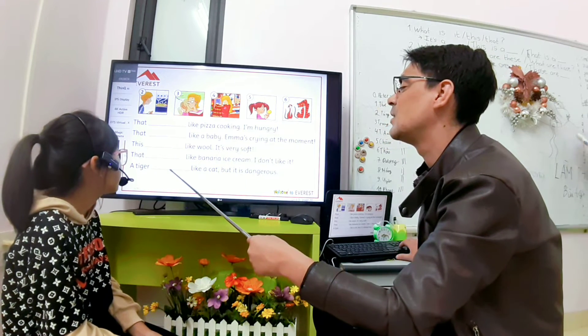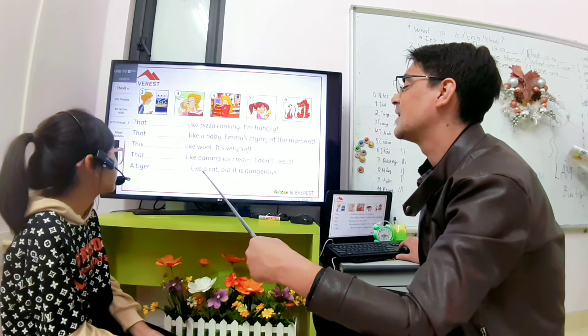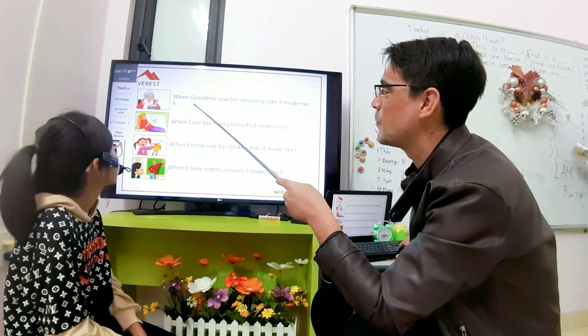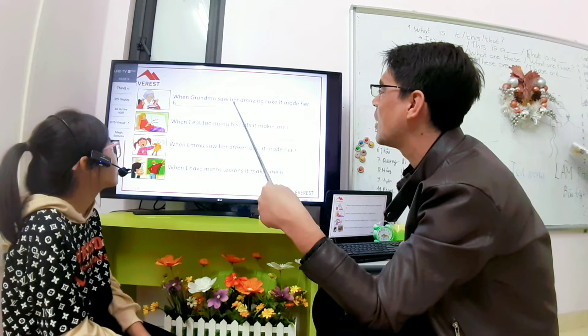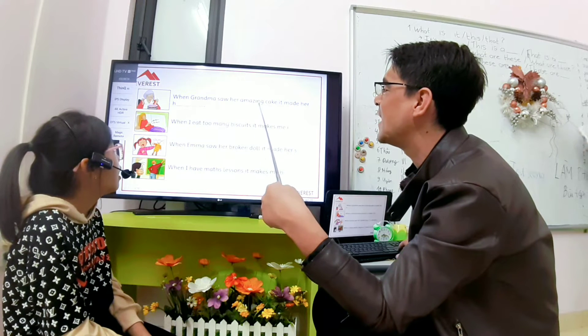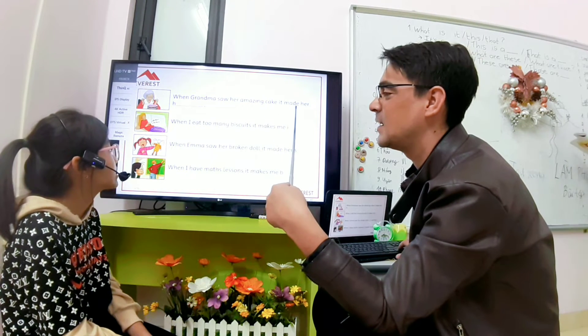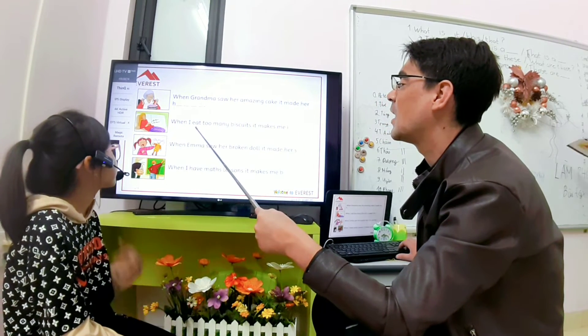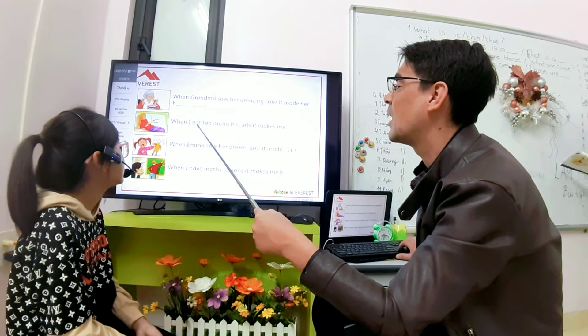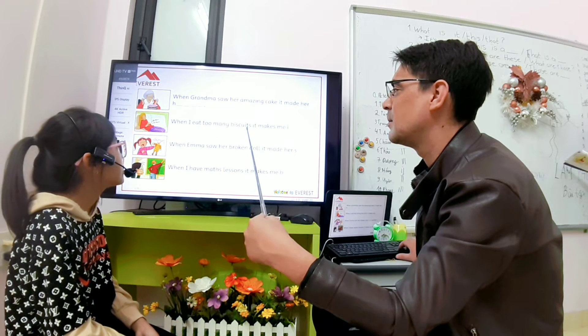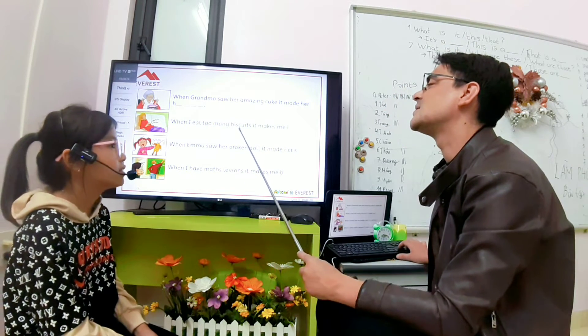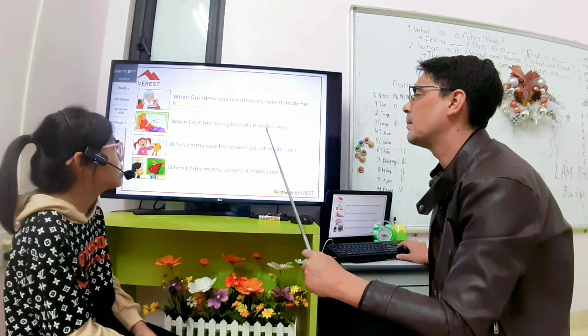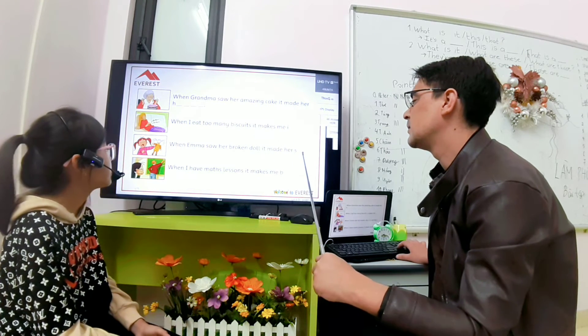When grandma showed her amazing cake, it made her happy. When I ate too many biscuits. Biscuits? Difficult word. It makes me ill. Yes, this one.